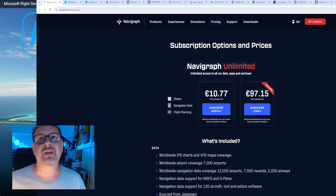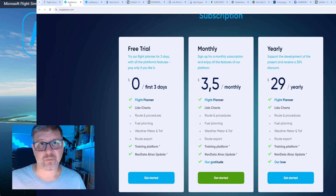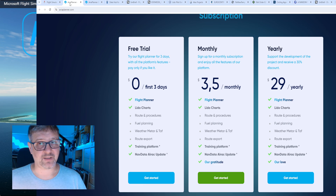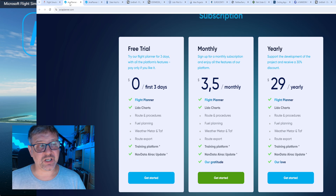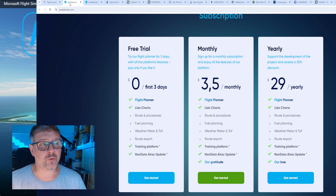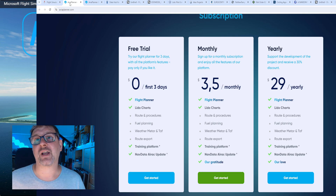Es gibt aber wie gesagt jetzt von Avia Planner entsprechend eine Konkurrenz – konkurrenzbelebtes Geschäft. Und wir haben da einen ganz anderen Preis, nämlich 3,50 Euro für die monatliche Subscription oder 29 Euro im Jahr, wenn wir nur diese aktiven AIRAC Cycles wollen.